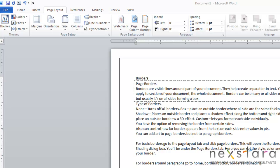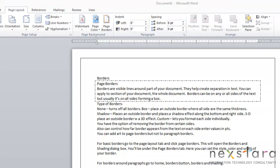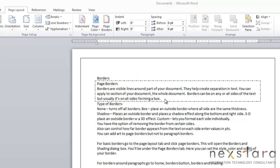Today we're going to talk about borders. Borders are visible lines that appear around part of your document. They help create separation in your text so it's easier to understand. You can apply borders to your whole document, a section of your document, or a paragraph in your document. Borders can appear on any or all sides of the text, but most commonly it's seen on all sides forming a box as you see here.